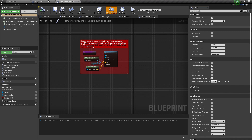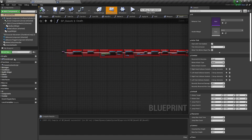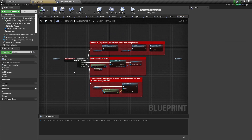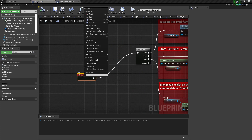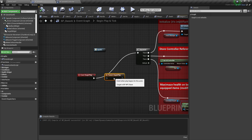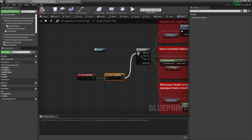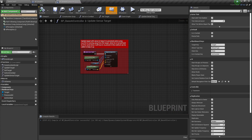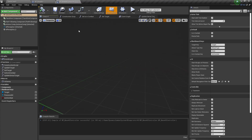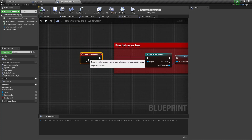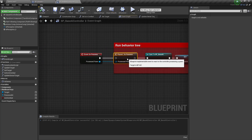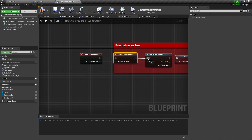After that we need to go into the event graph and find Event Begin Play for both blueprints, right-click on that and add Call to Parent Function. Do this for the controller as well — right-click here — and make sure to connect Possessed Pawn as well.